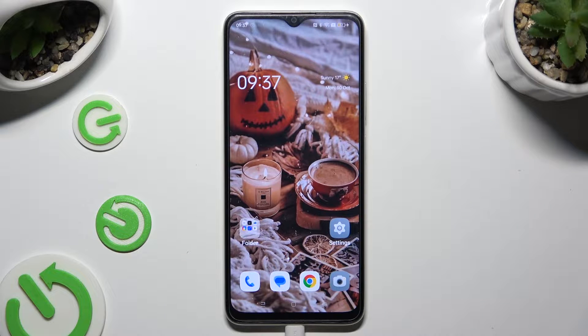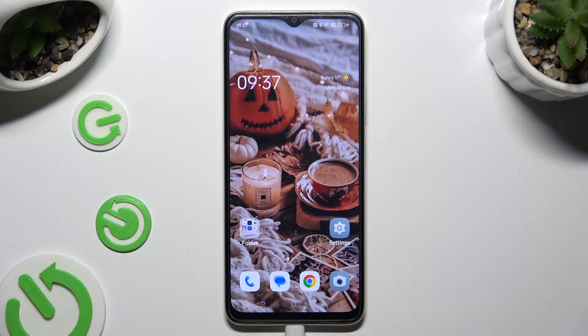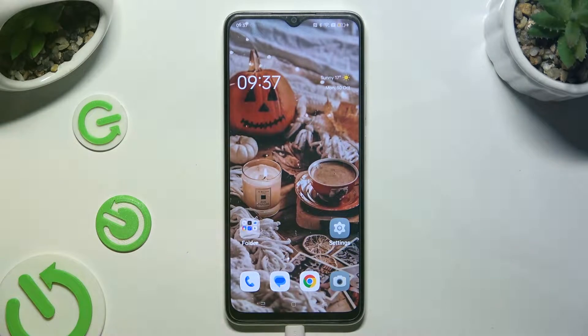Hi, in front of me is the Oppo A18, and today I would like to show you how you can clean the storage of this device.